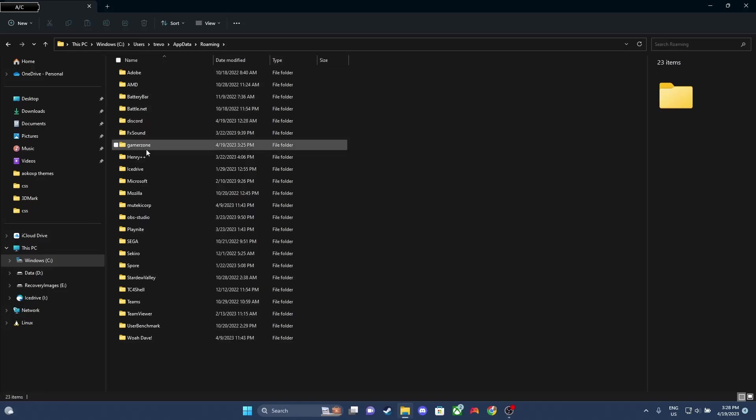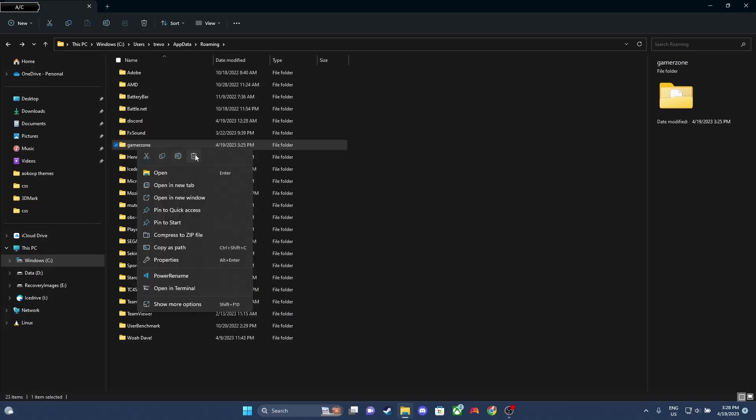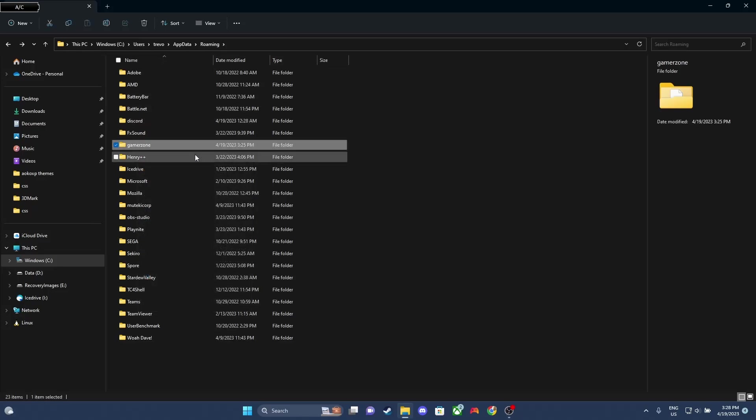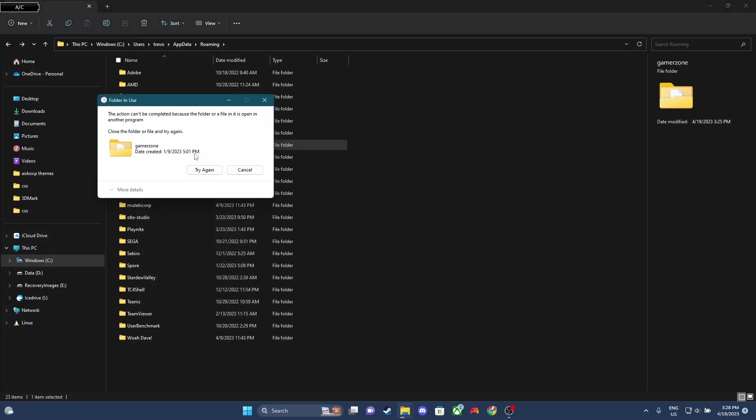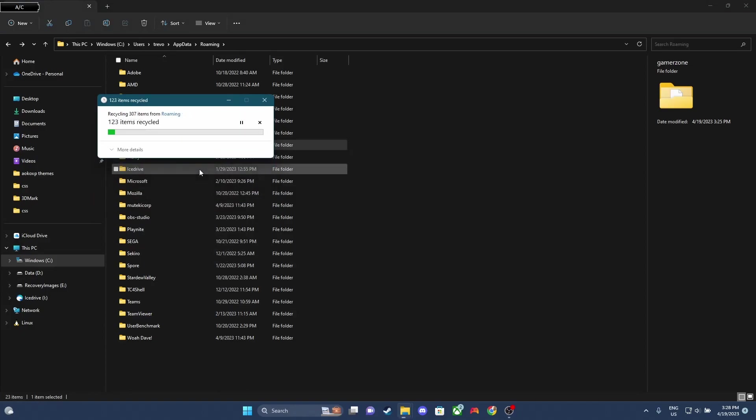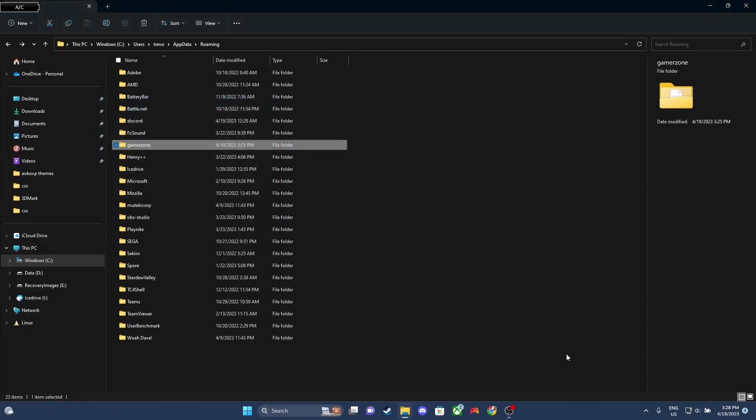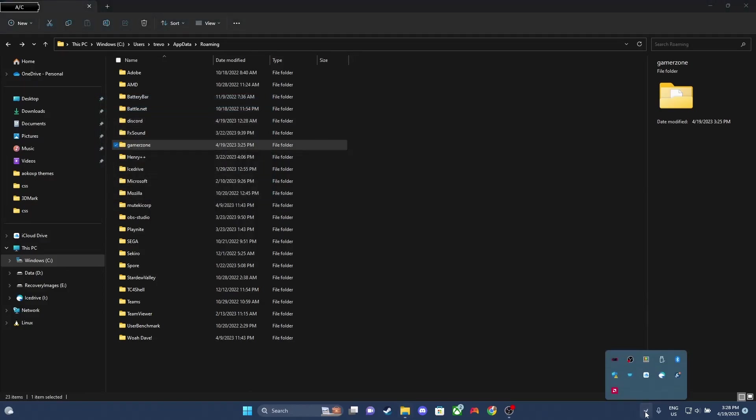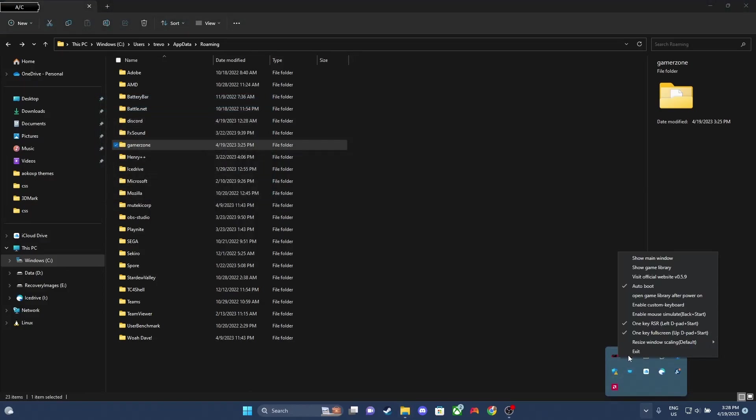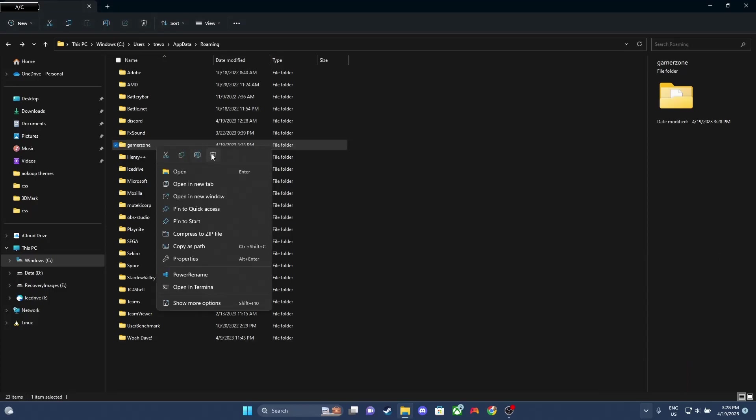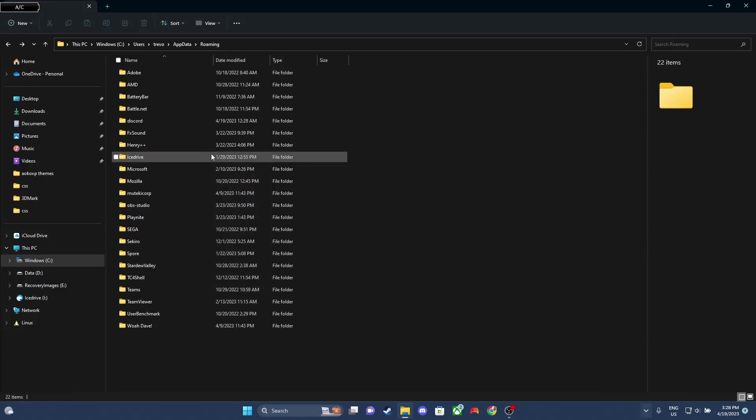And then we're gonna delete the GamerZone folder. I wanted to show you this. So if you don't have the app closed, you're gonna get a pop-up that says Try Again. It's saying that it's being used by another program. So you need to go down to the icon, right-click, and then click Exit. And now you should be able to delete the GamerZone folder.